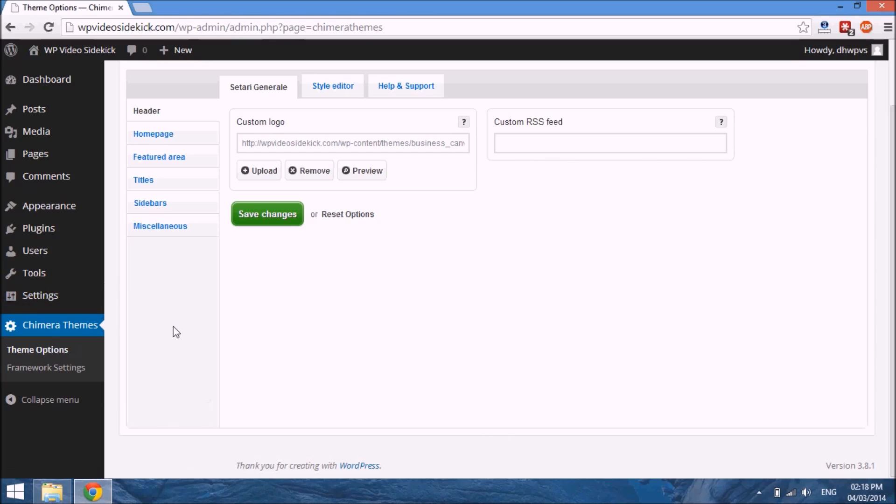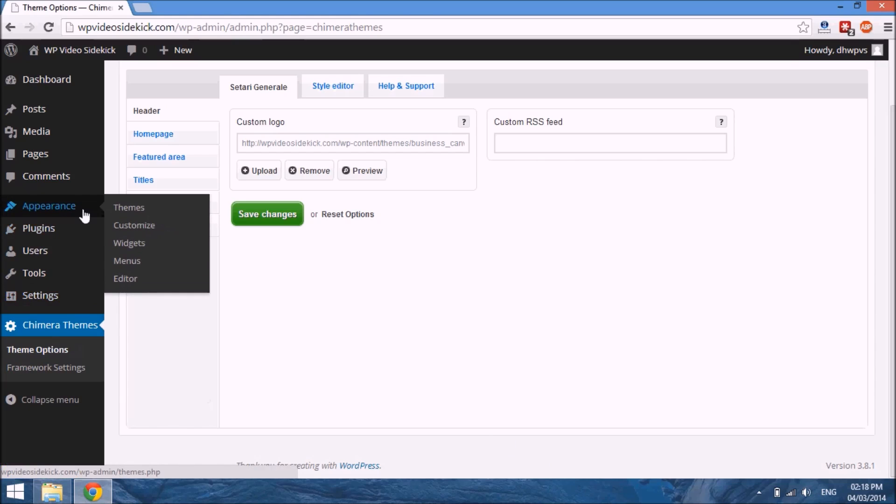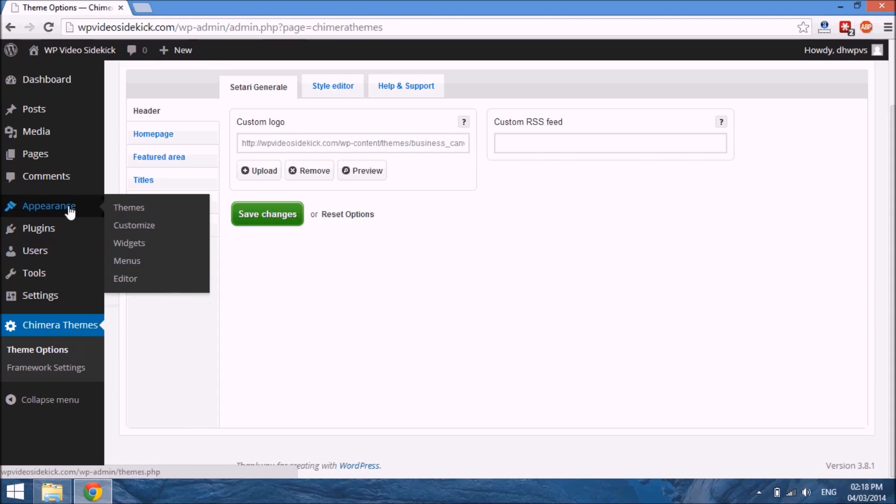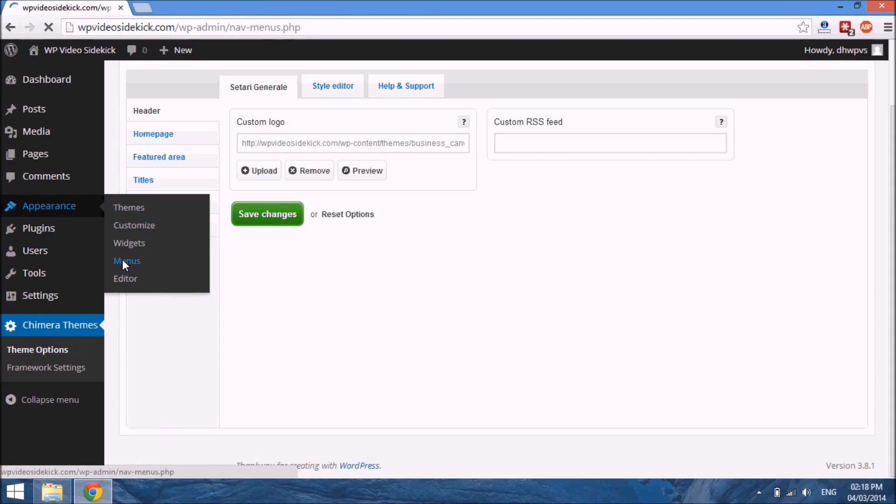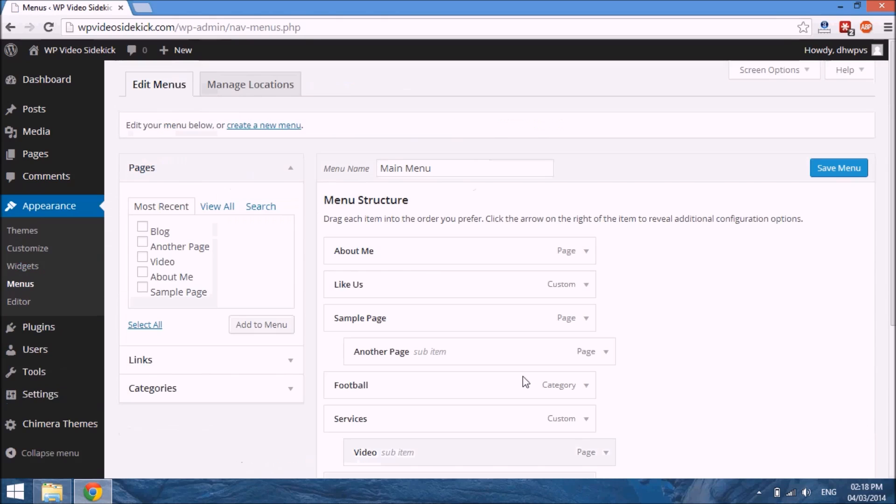Oh, and just one more thing: in some themes, once you activate the theme, you will have to go in and adjust your menus, your custom menus, depending on the theme, and just adjust the location of your menu.